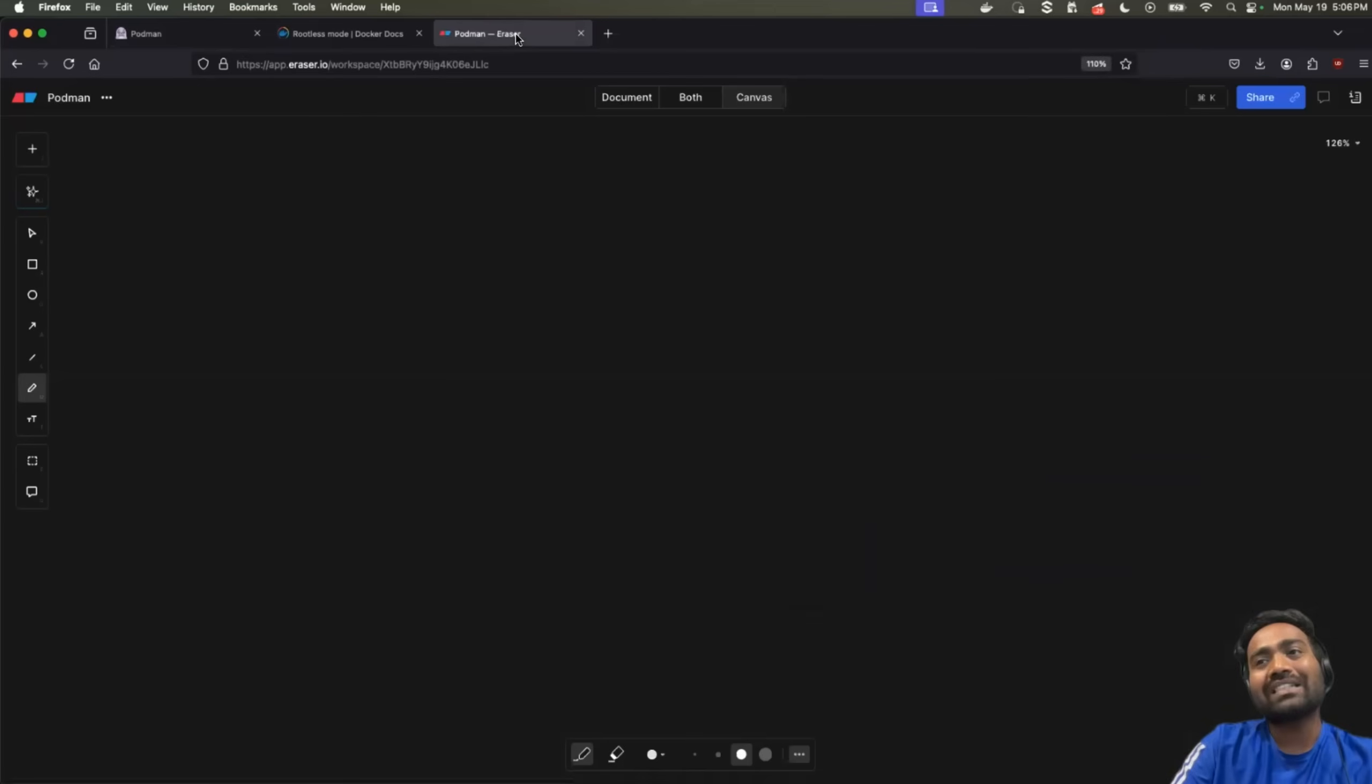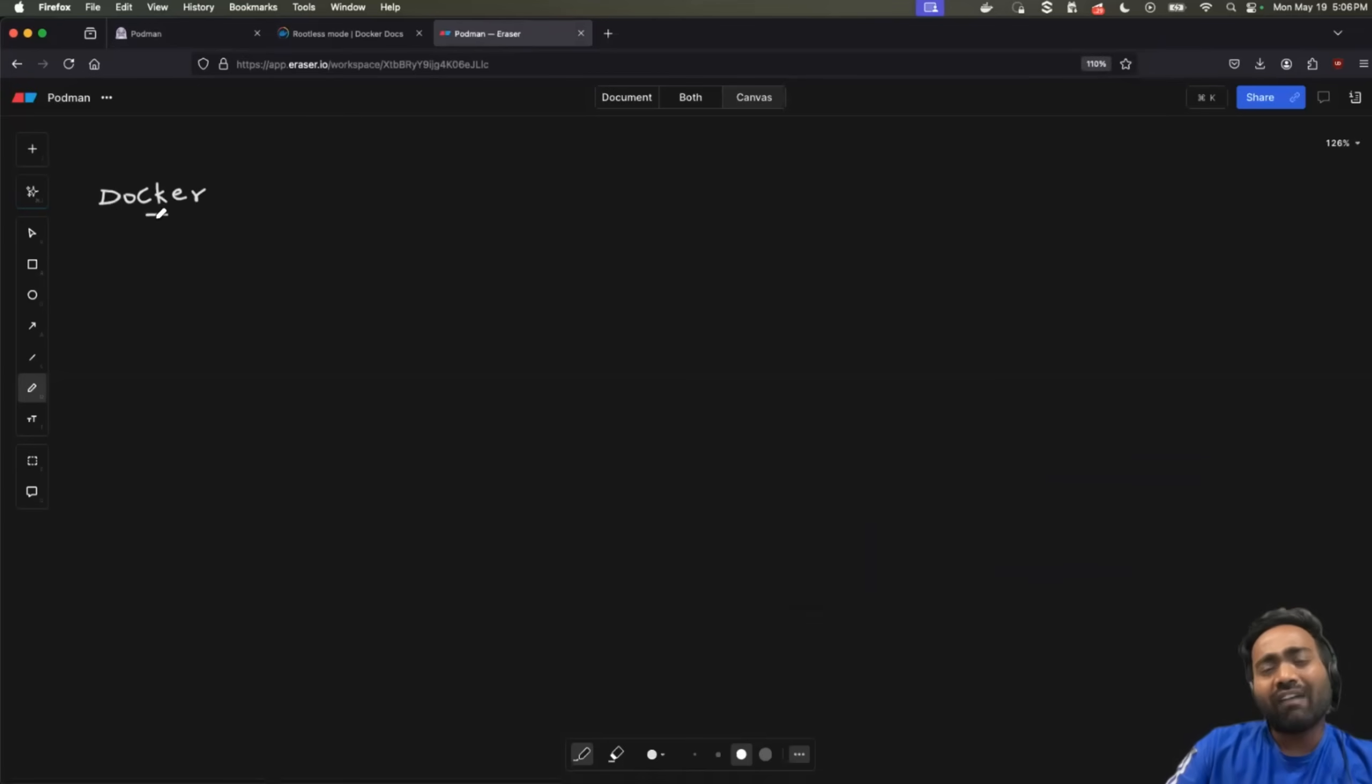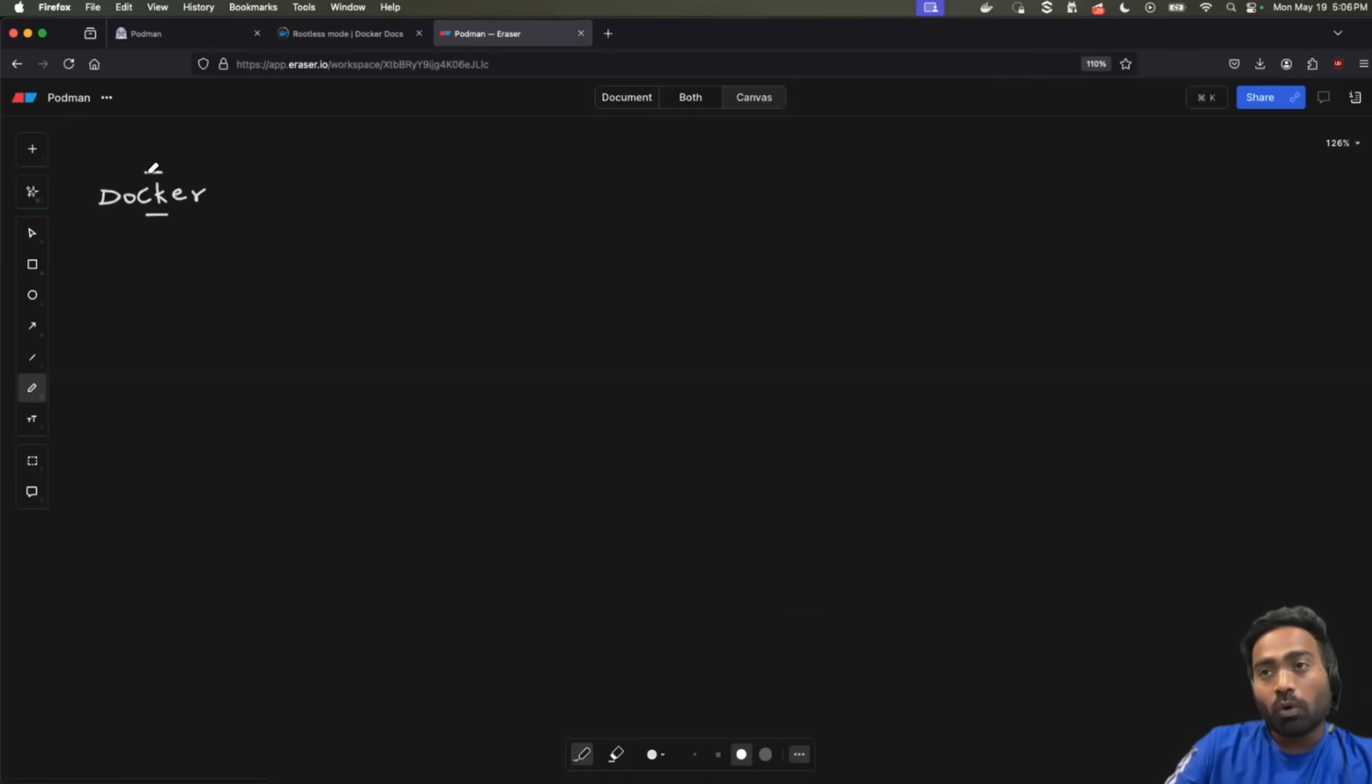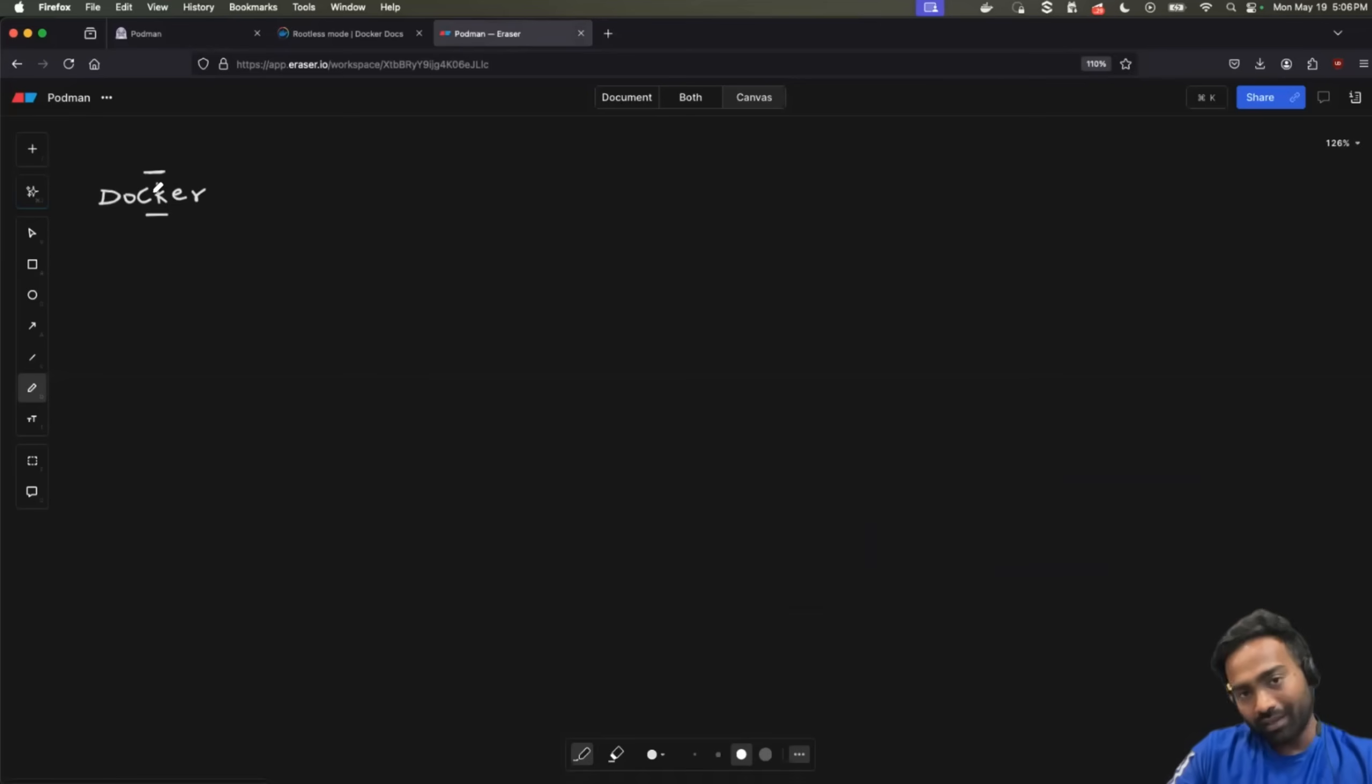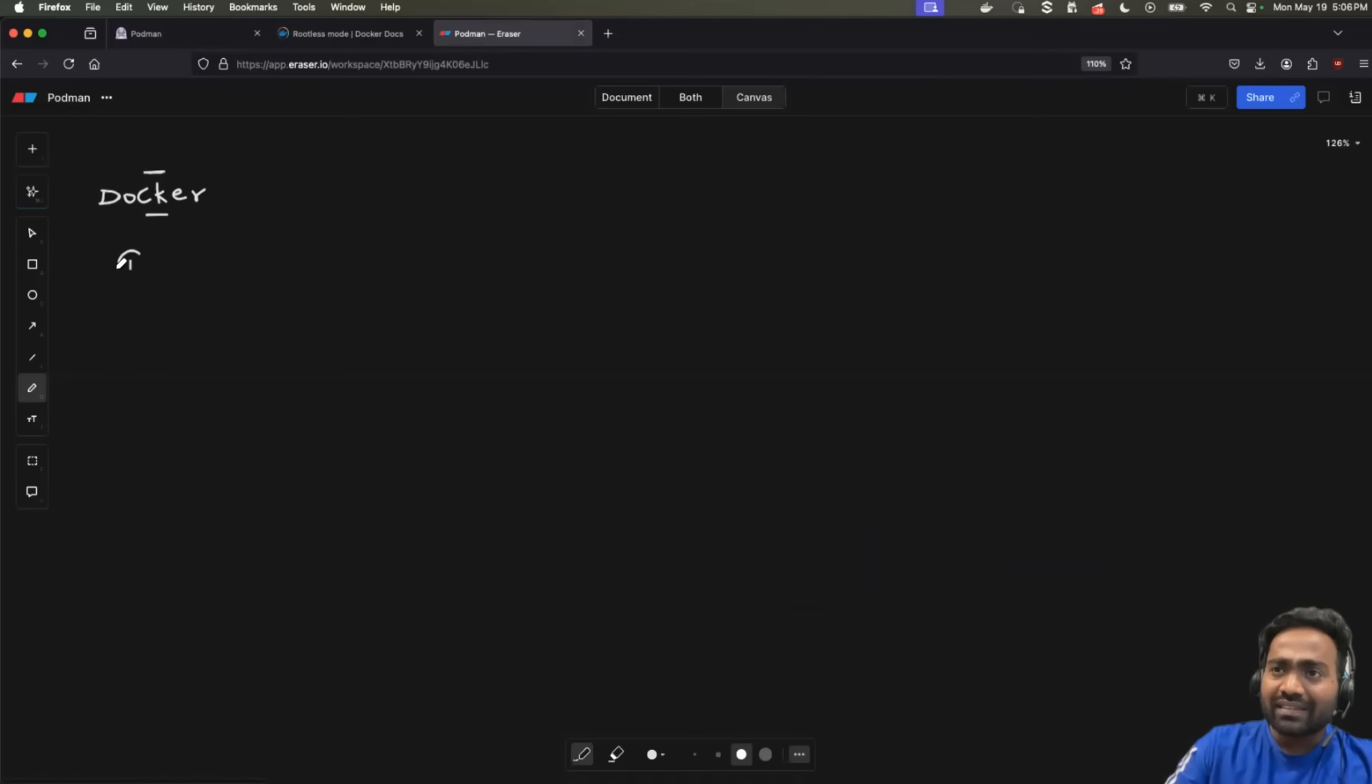First things first, when Docker exists as a container platform, why did Podman evolve? I mean, what challenges with Docker was Podman trying to address? So when Podman was initially created, there were two major challenges with Docker.